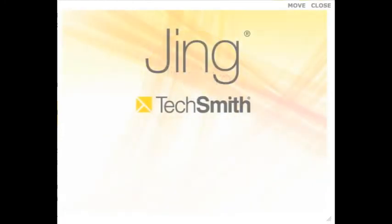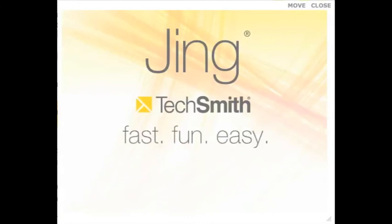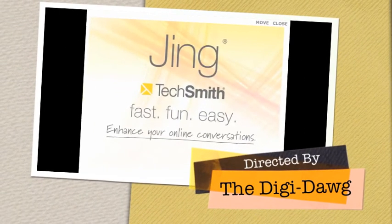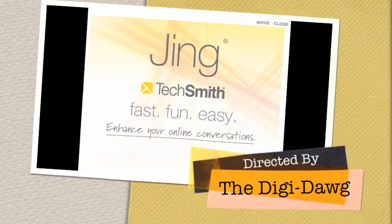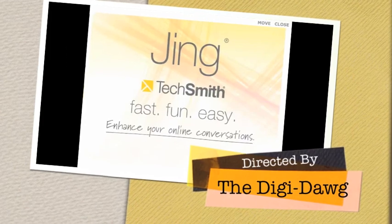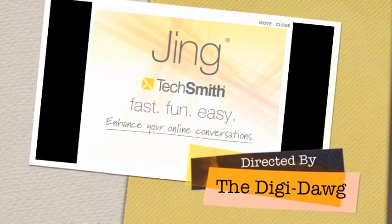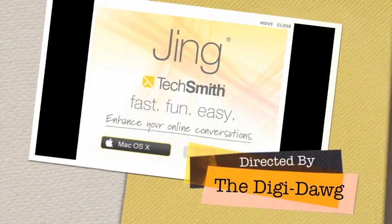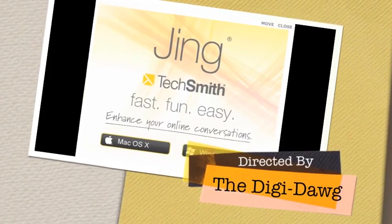So that's Jing, a fast, fun, and easy way to add visual elements to enhance all your online conversations at work, home, or play for your Mac or PC.